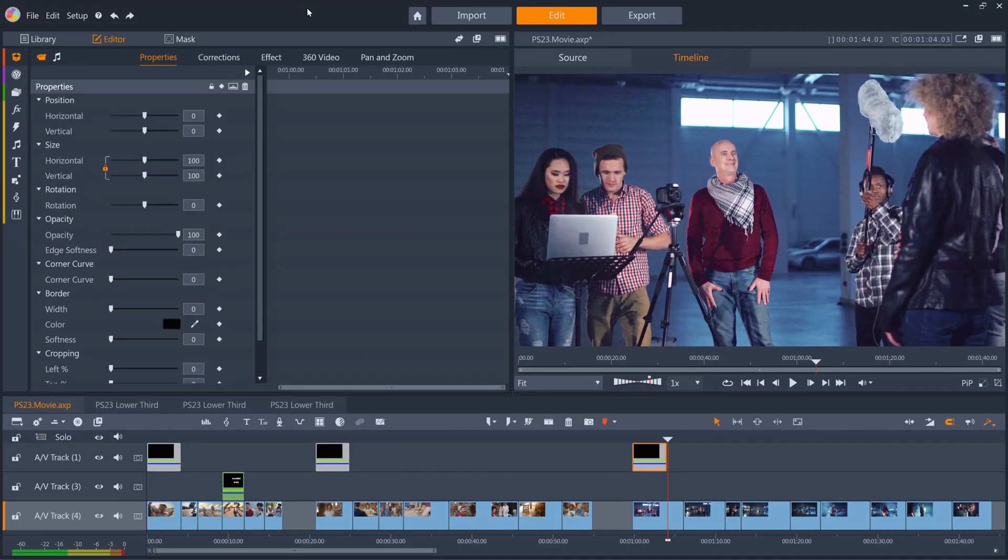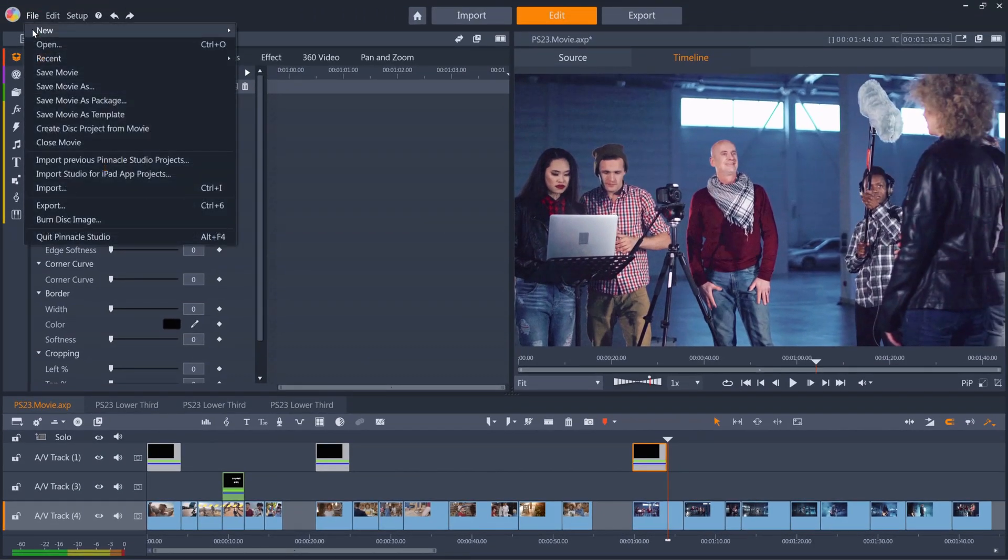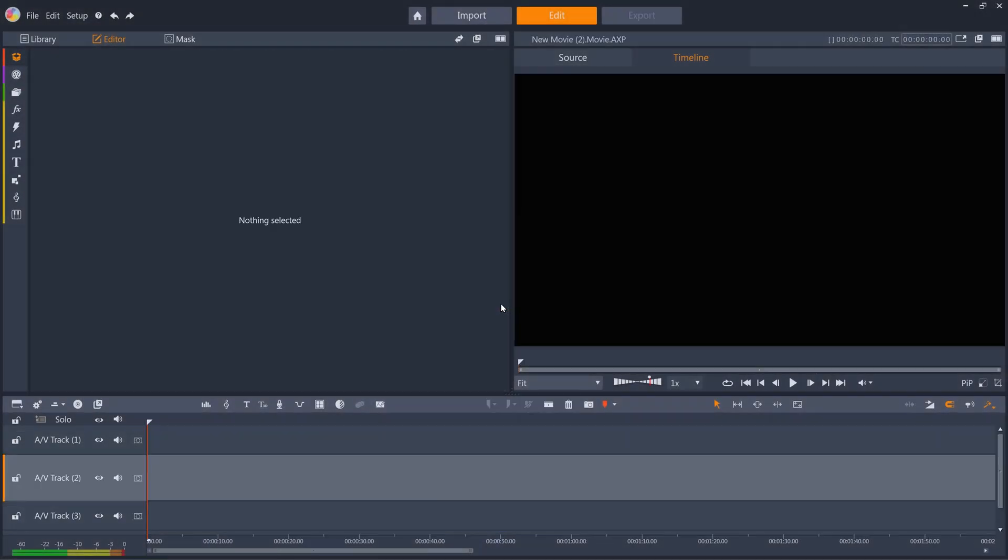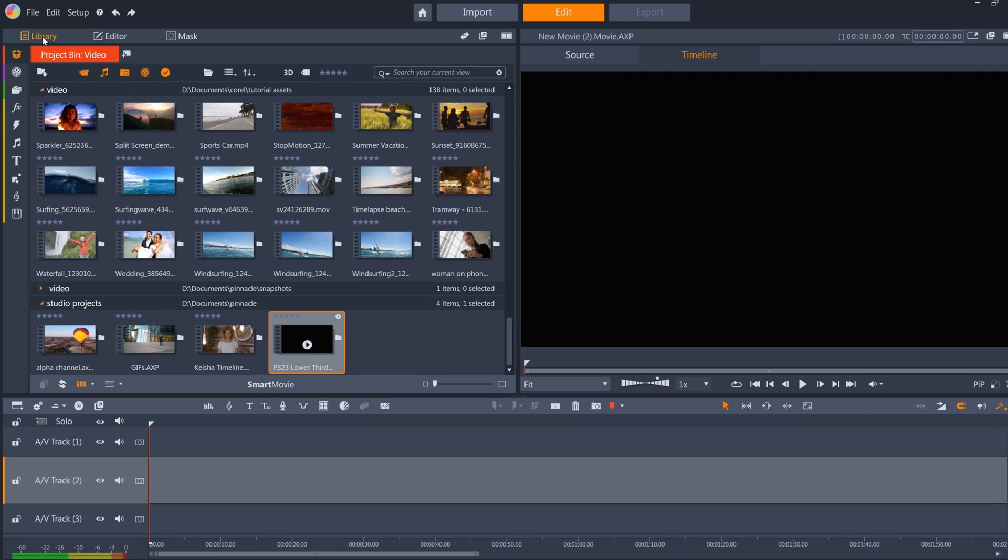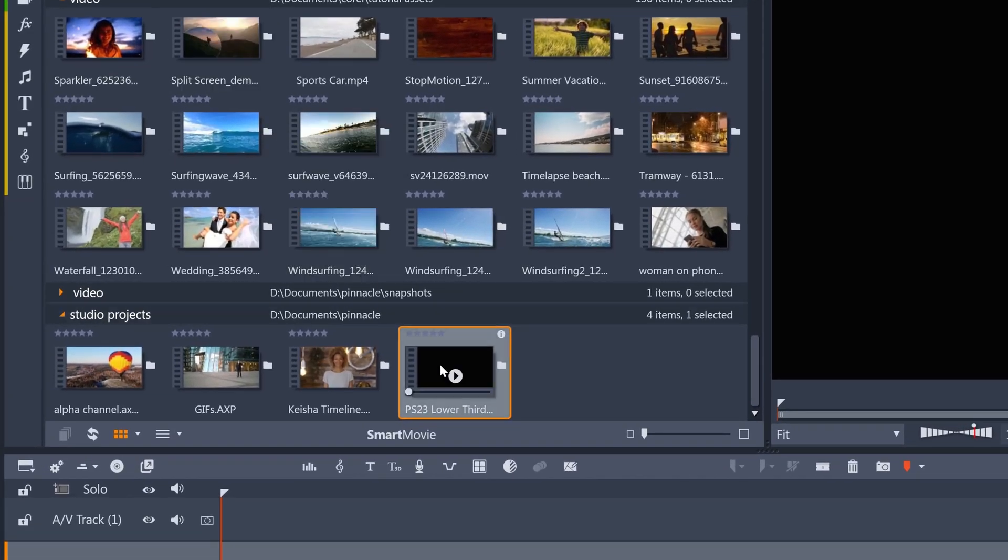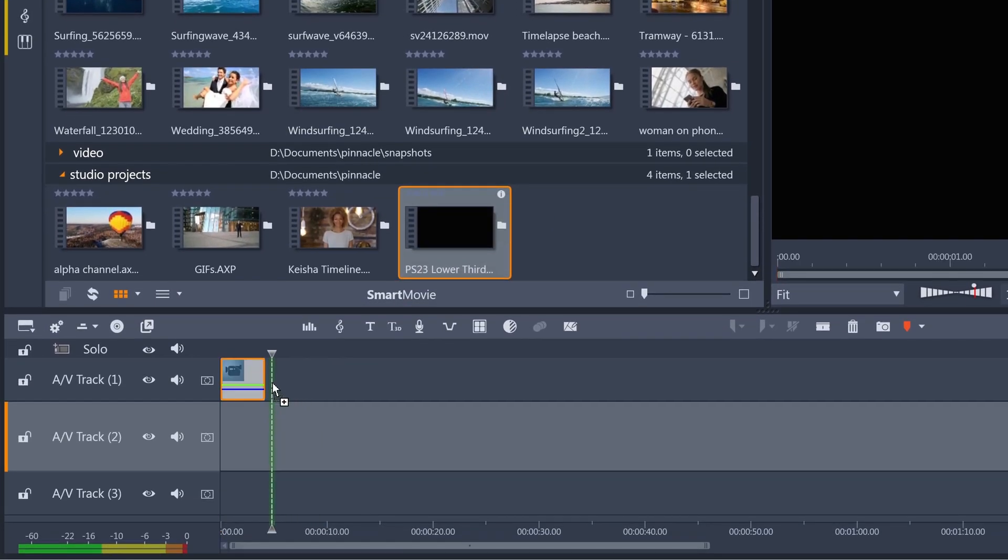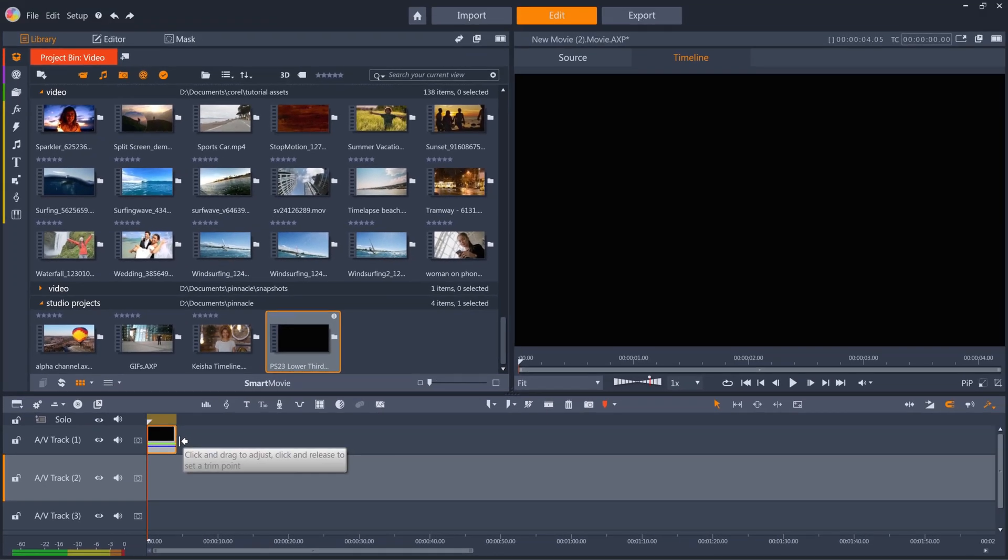If you want to add a sub-project to a new project file, for example to reuse the lower third in another project, go to new project, and you'll see that the lower third has been added to your project bin. Just drag it to the timeline, and you can use it again.